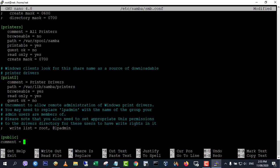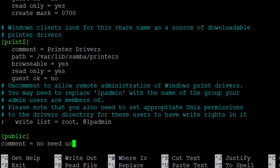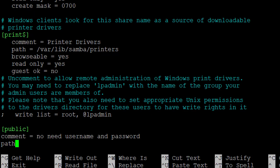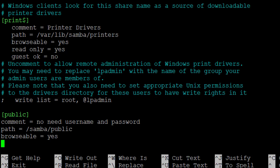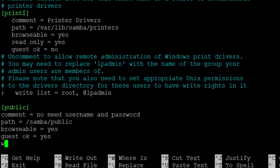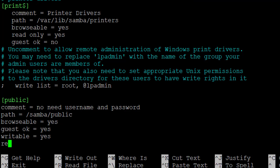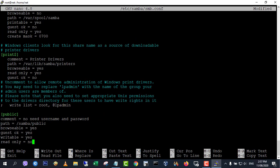Then scroll down to the bottom of the file and paste the following lines. Save and close the file.